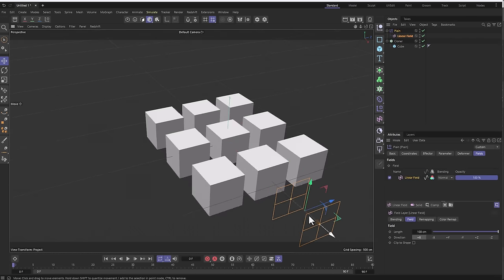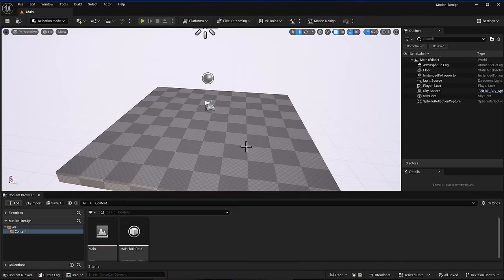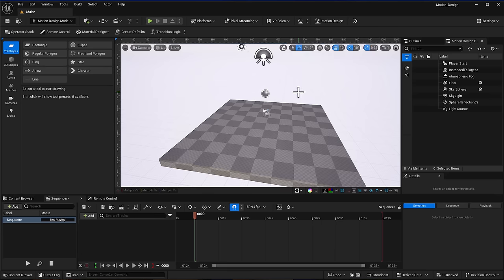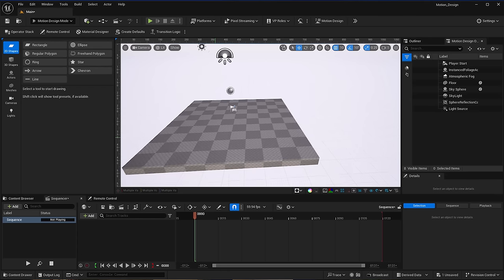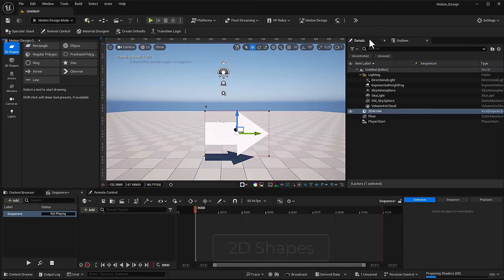The system deals with three major things: cloners, effectors, and the meshes you're working with. With Unreal Engine restarted, we now have the Motion Design button. Once you click on that, you get a new UI where you can start playing with stuff, including material designer, transition logic, and more — which we'll cover in separate videos.